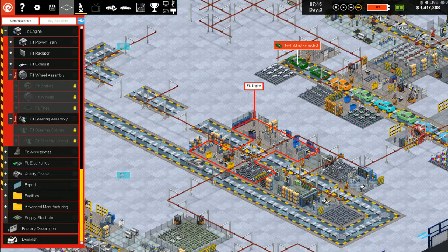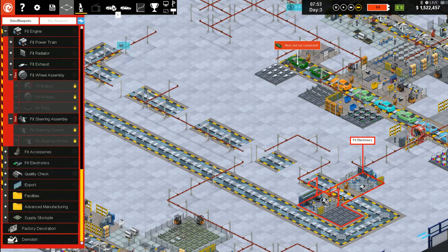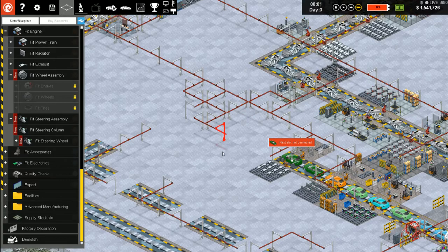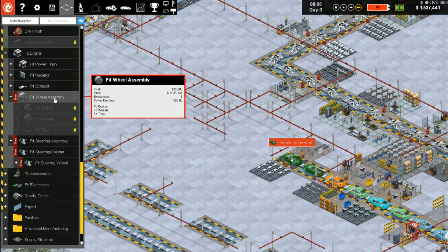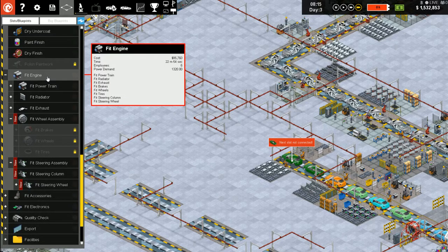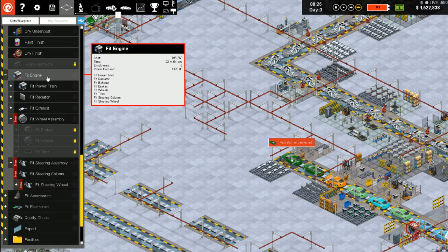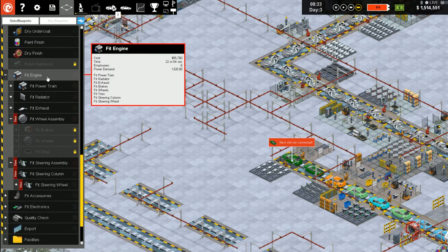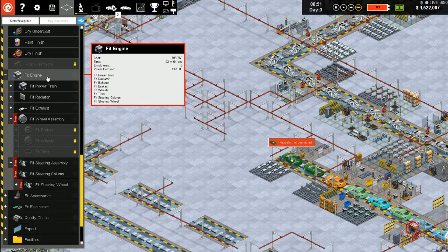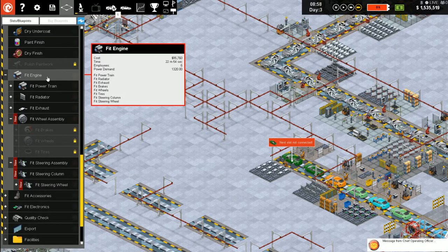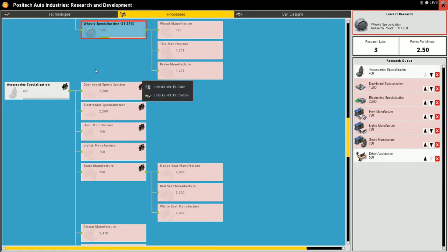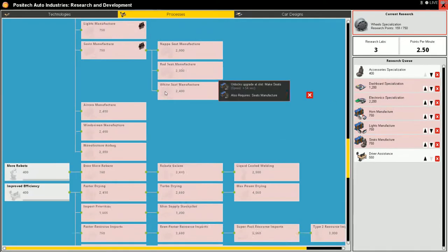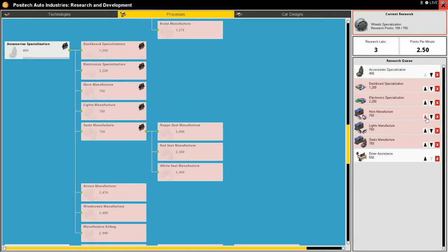But we can remove the doors. Paint, engine, accessories, electronics. Now we got to wait for the wheels to finish. Dashboard electronics, this is going to take some time. Let's do the horn, lights. Don't need to manufacture seats.